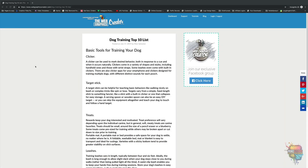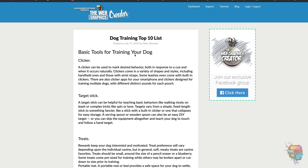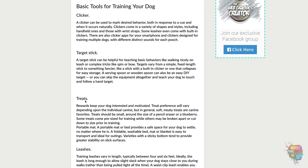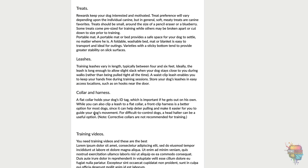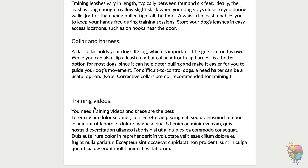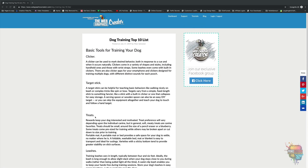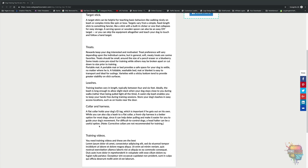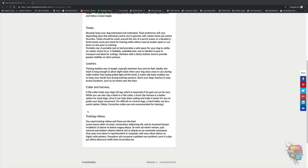On my computer here, I have created a fake blog to basically show you what a top 10 list would look like. I have 'basic tools for training your dog.' Let's pretend I'm a dog trainer. I've included clickers, a target stick, treats. And down here I've also included training videos. Since I'm a dog trainer, I happen to have some training videos that I'll include in this top 10 list. When this list is shared around the internet, everybody will see all these, and they'll see my training videos. It's pretty clever.